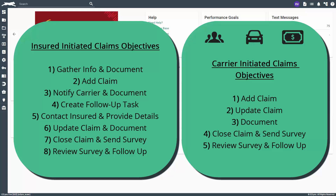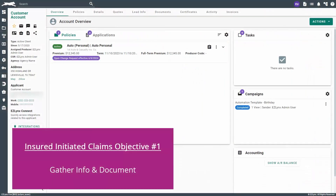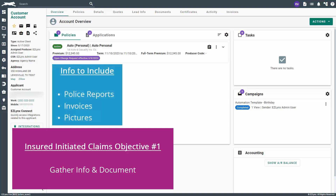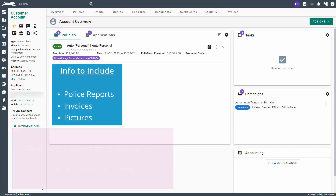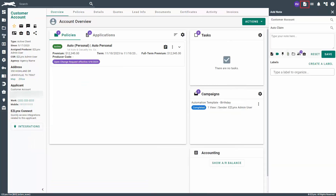Let's get started. We'll begin with the workflow on how to handle insured initiated claims. The first objective is to gather all required information about the claim and create a discussion for tracking purposes. This information can include police reports, invoices, pictures, etc. As soon as you have all the information you need from the customer, you'll want to document this by creating a discussion for the claim.